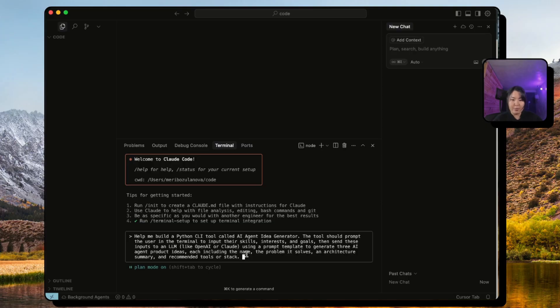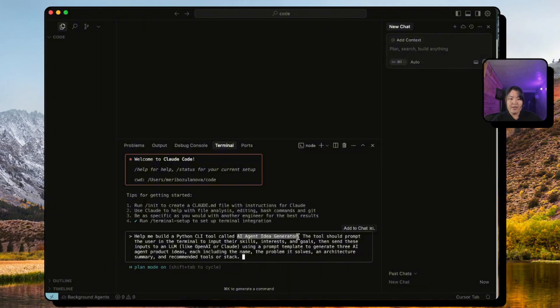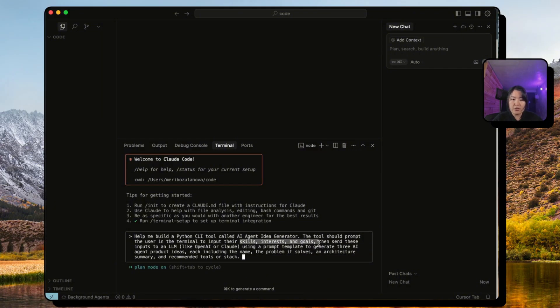Today we're going to build a simple Python CLI tool that's going to help us generate any AI agent project ideas. We want this to ask the user in the terminal to input their skills, interests, and goals.